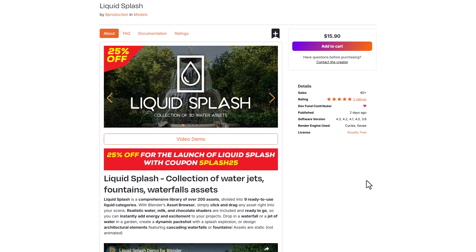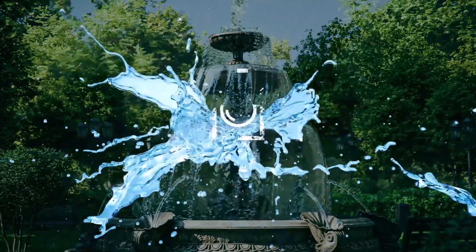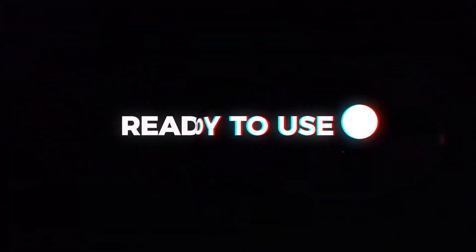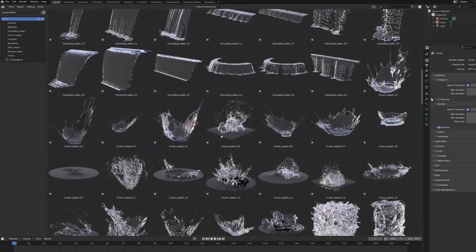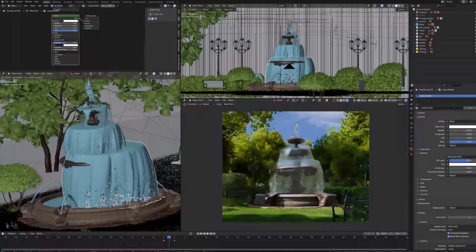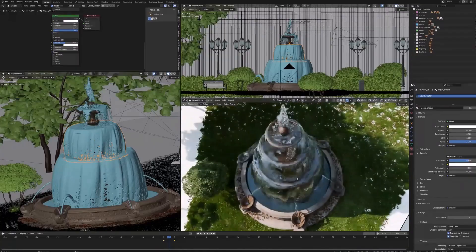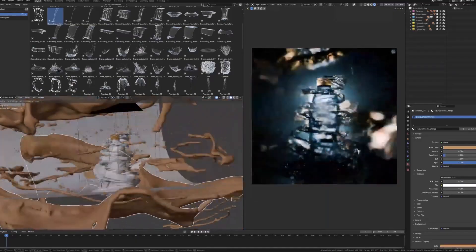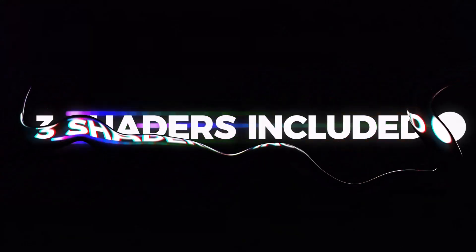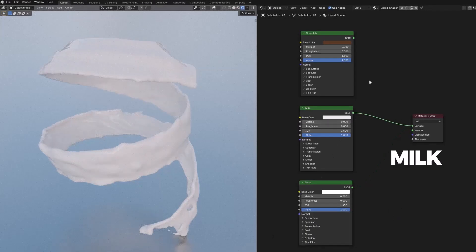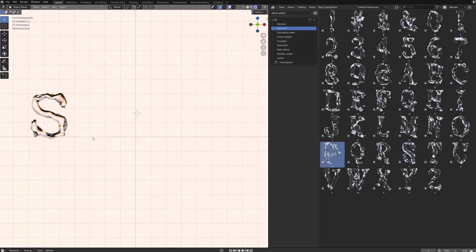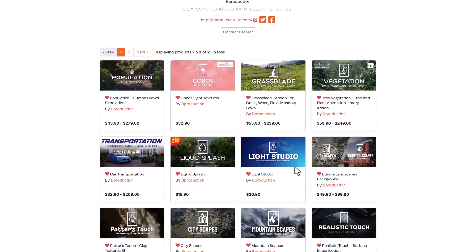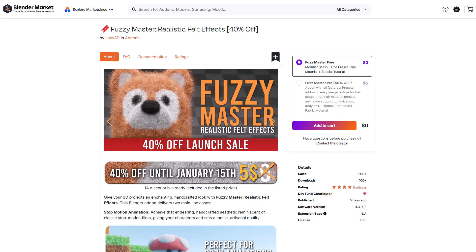Another cool tool doing 25% off is Liquid Splash from the folks at B Production — a high quality collection of 3D water assets spanning over 200 assets across nine ready-to-use categories. Whether you need water elements for environment or product design, all you need to do is drag and drop and start creating that beautiful scene. These high quality assets come with interesting materials you can work with to get even more out of them. B Production also has a ton of other cool stuff worth considering.